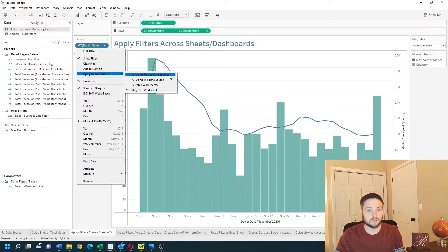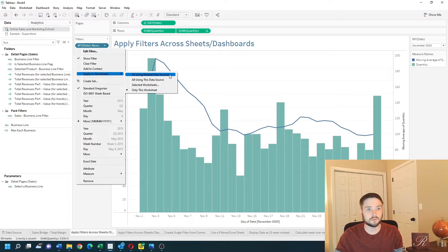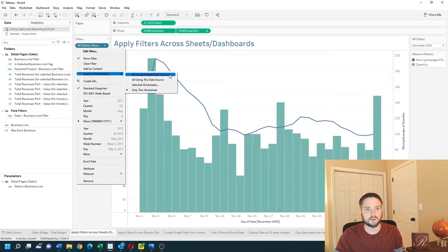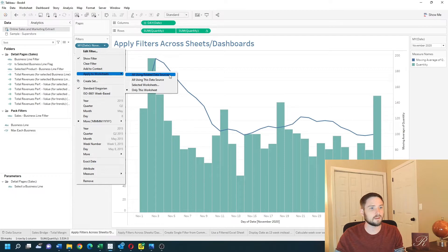I can apply to all related data sources. So if you have multiple data sources in your view, you can apply to all of them if they are related within that data blending.